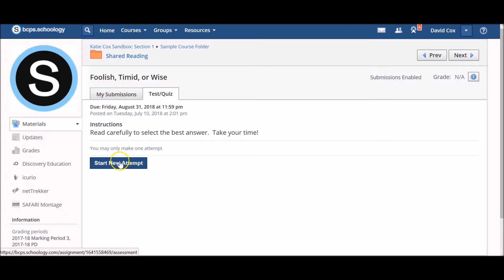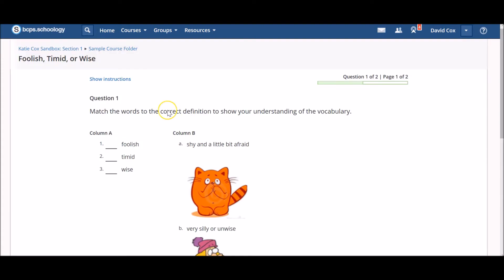When you are ready, click the blue Start New Attempt button to begin. Follow the directions for each question. Some questions may require you to type an answer, while some may require you to move objects on the screen.